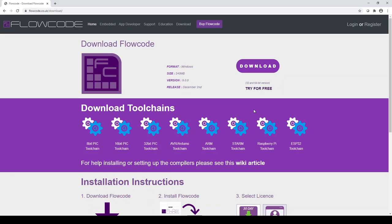Now seems like a good time to tell you about the various versions of Flowcode that are available. There is a trial version available. So when you download the software, you'll be asked whether you want to run the trial version or a purchased version. The trial version has all features of Flowcode for 30 days. After this, the software goes into a free version mode where some of the features are restricted.